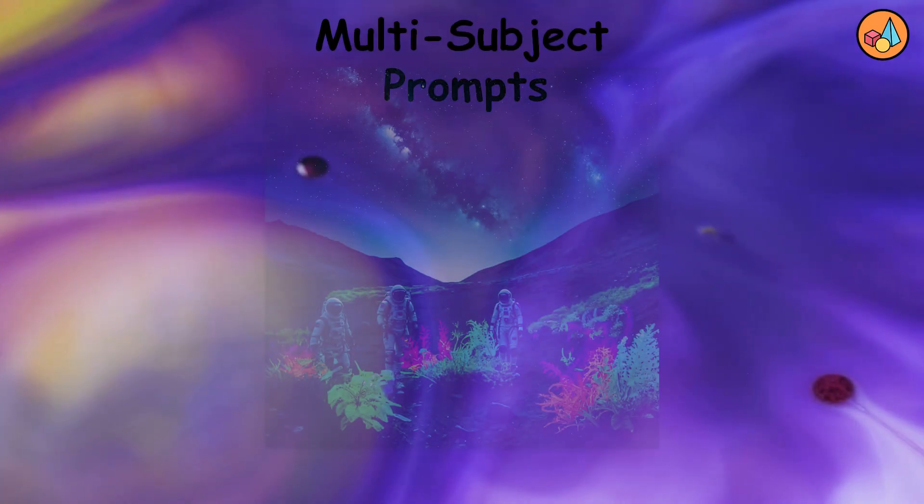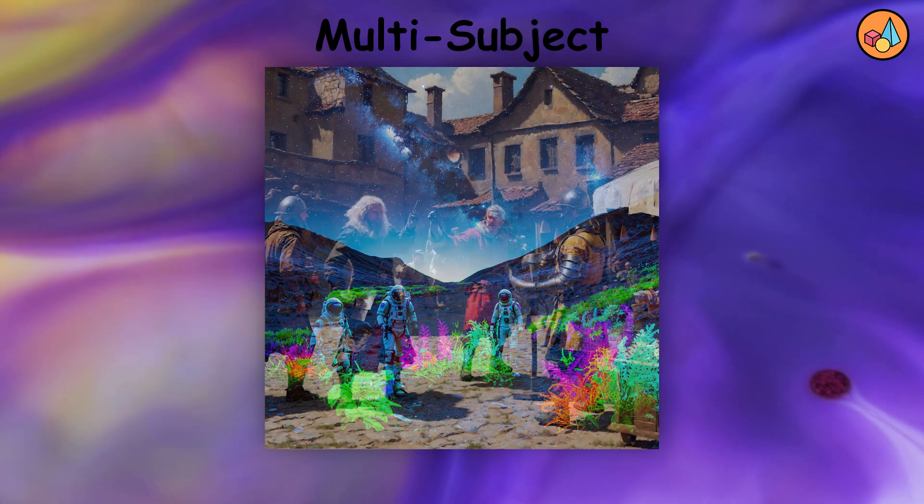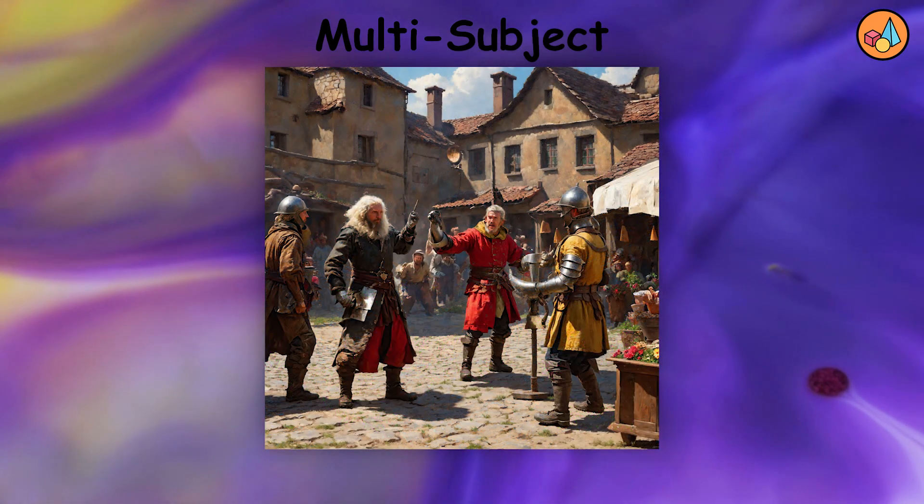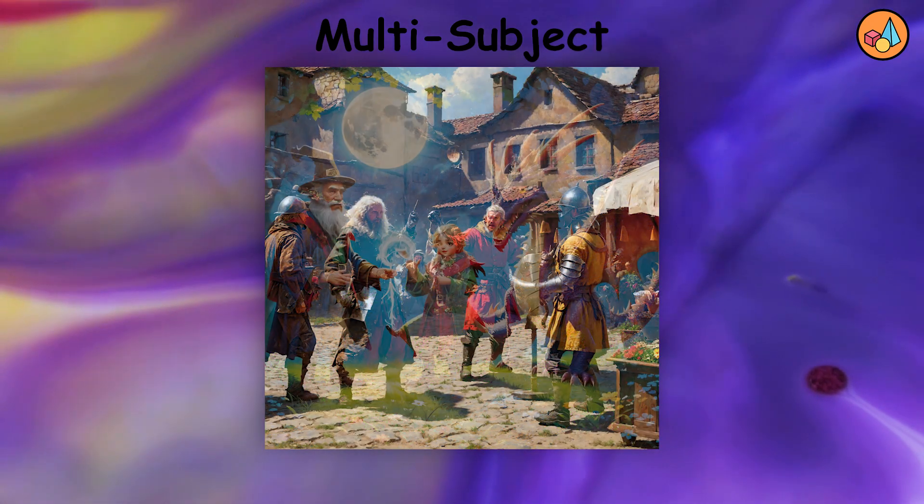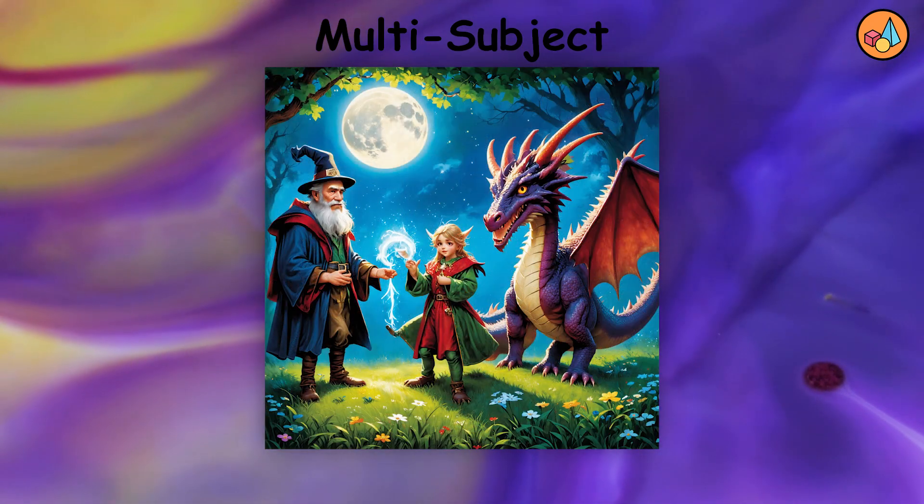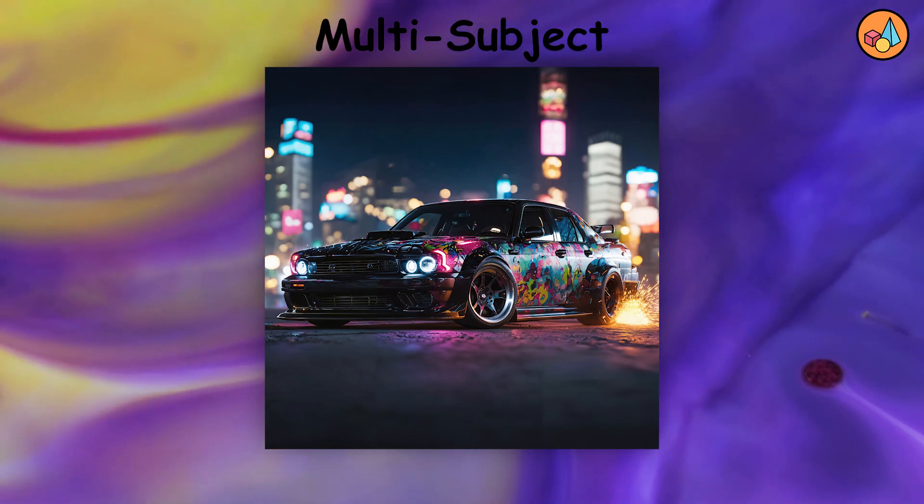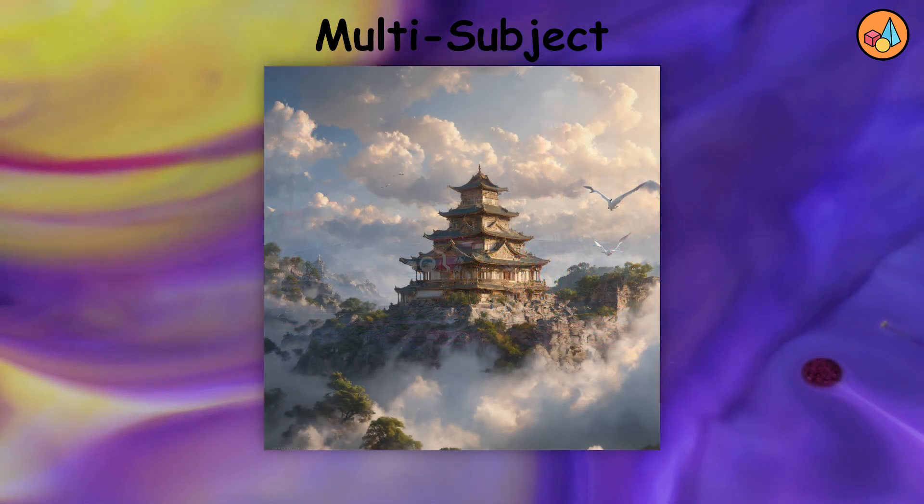The model has improved its ability to accurately interpret and render images based on prompts involving multiple subjects. This makes it more versatile and capable of creating complex scenes.